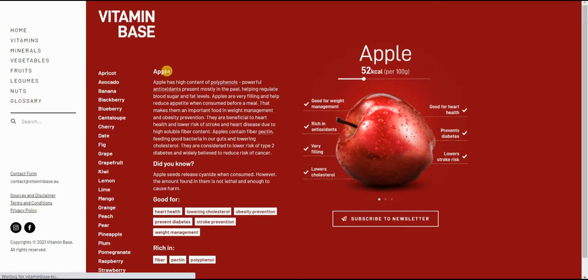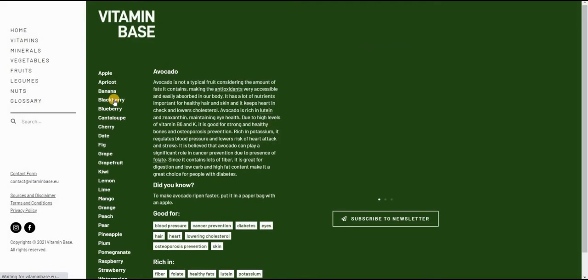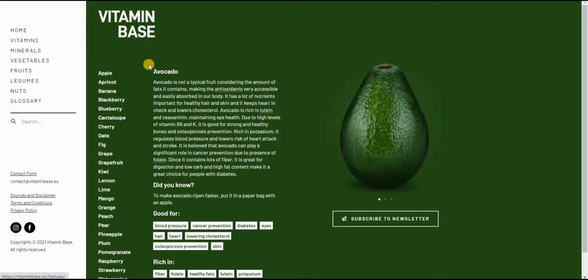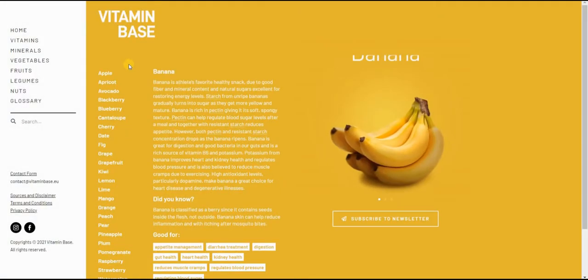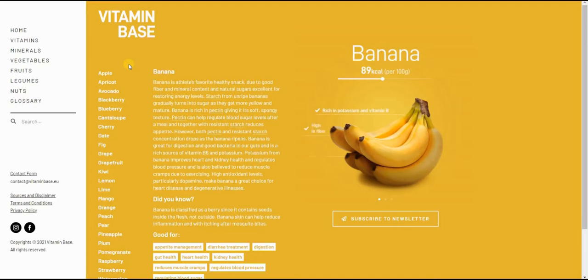If I click on avocado, it is green, banana is yellow, and so on. So all these pages were made as posts, and they are all following the same template.